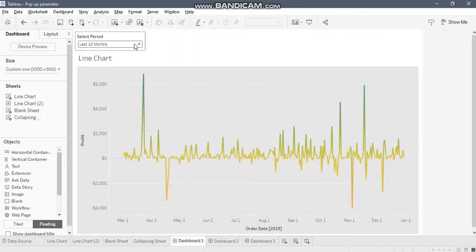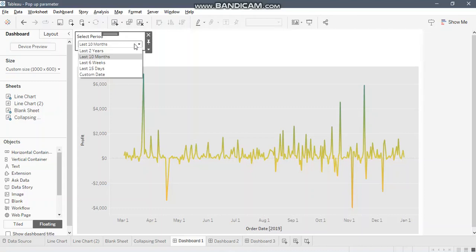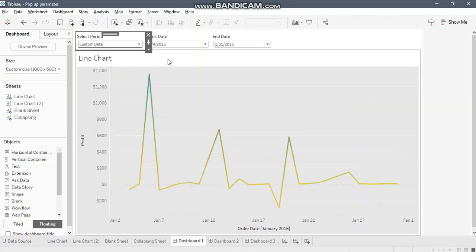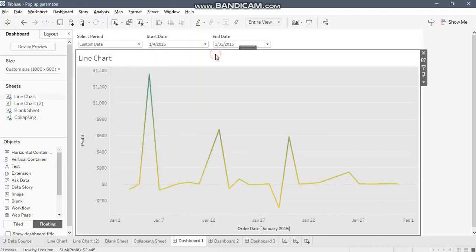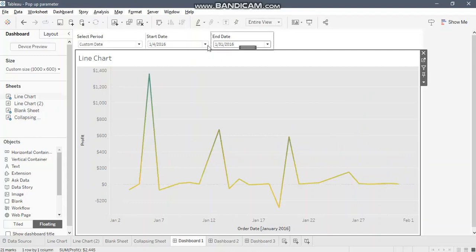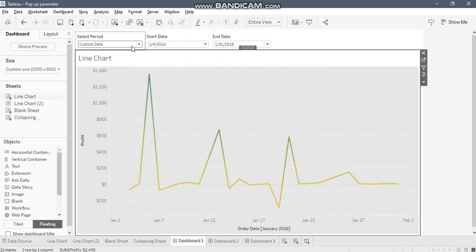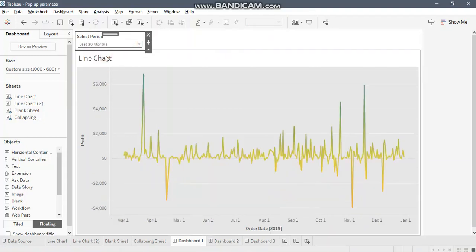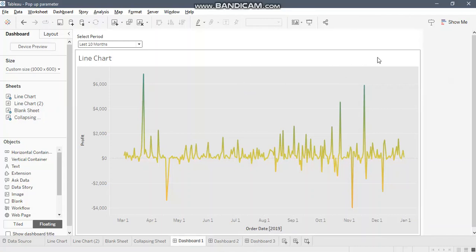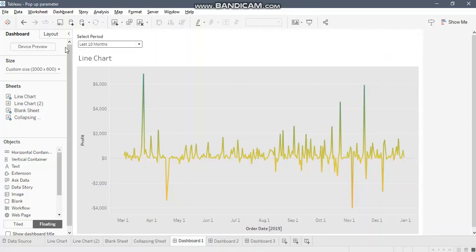I'm giving you an example of the dashboard which I created in my earlier video. When you select custom date, you get two new parameters which remain hidden for the rest of the options in your main parameter. I've been getting a lot of requests to do a video on how we can do this in vertical segment. This setting is horizontal right now. I'm going to show you how you can achieve the same thing in horizontal container.